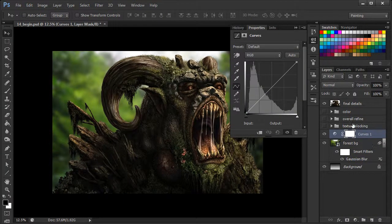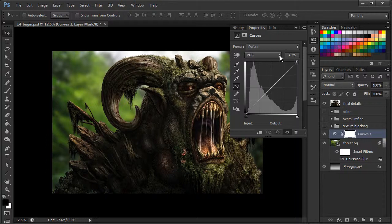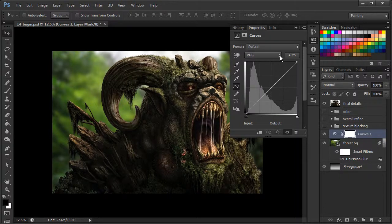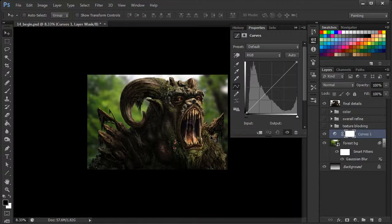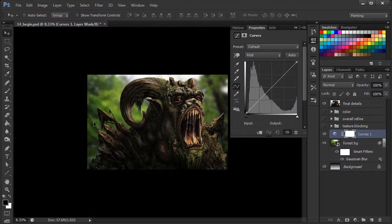Okay, so this brings up our curves box right here. And we want to basically be able to control some of the different darks just within this background.